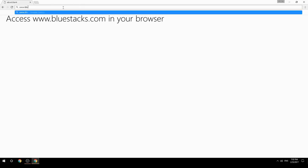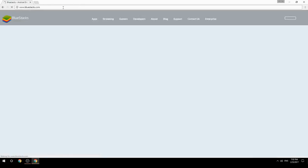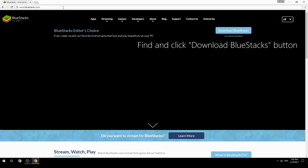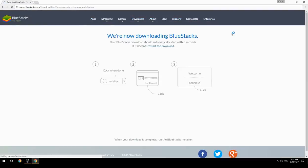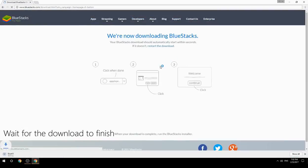Access www.bluestacks.com in your browser, find and click the Download BlueStacks button, then wait for the download to finish.